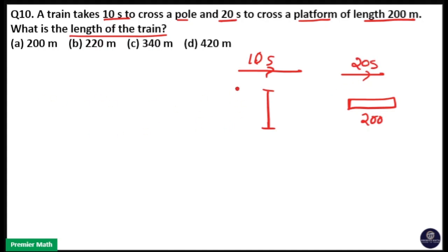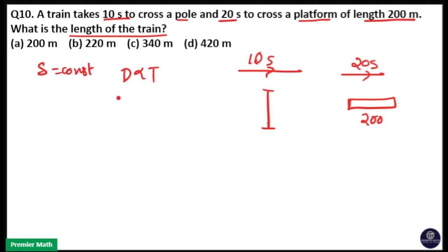The same train is crossing both the pole and the platform, which means the speed is constant. Therefore, distance is directly proportional to time. In the first case, when the train crosses the pole, the distance is equal to the train length.